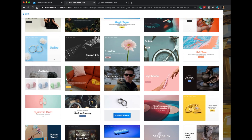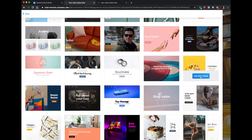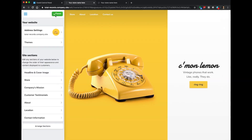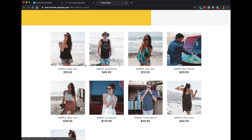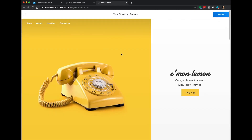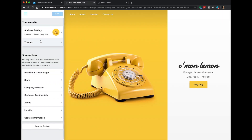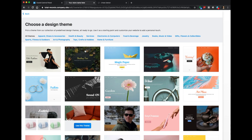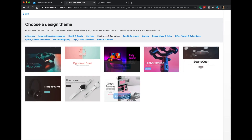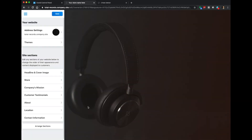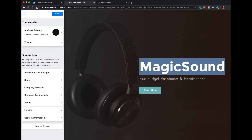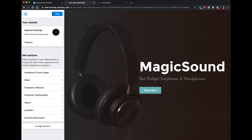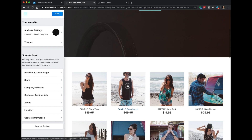ECWID gives you some themes to choose from to build your store. Any of these you can just choose and your website will be updated. For example, there's a yellow telephone one — we'll save it and the theme updates. Let's go back and pick a different theme. I'm going to choose the electronics and computers category — a nice clean picture of some headphones. It's changed the website name to 'Magic Sound, Best Budget Earphones and Headphones.' We'll change all that, but in terms of the theme, I like the way this one looks, so we're going to keep it.